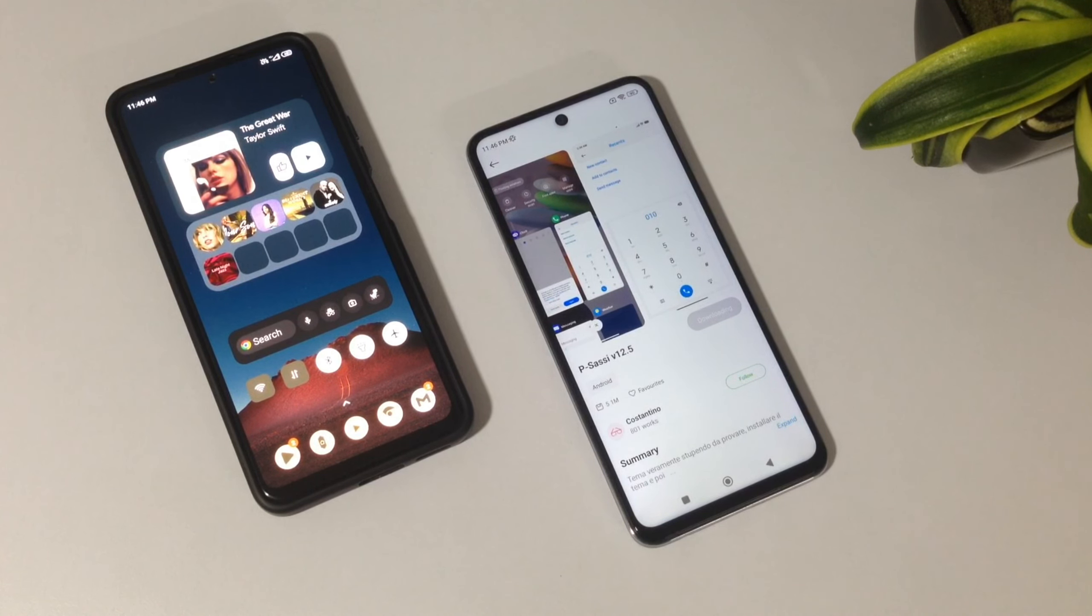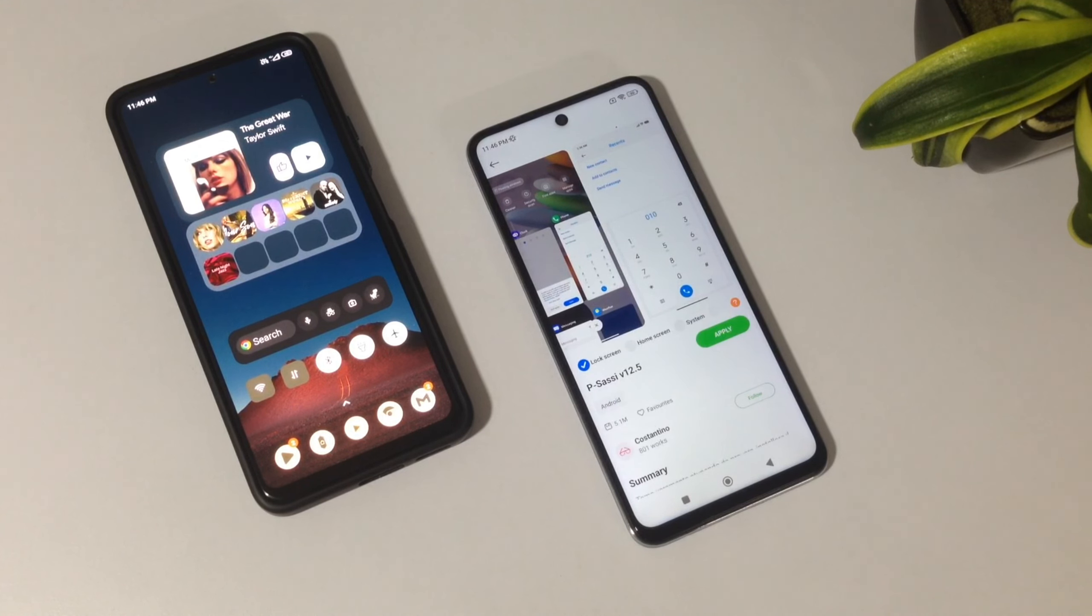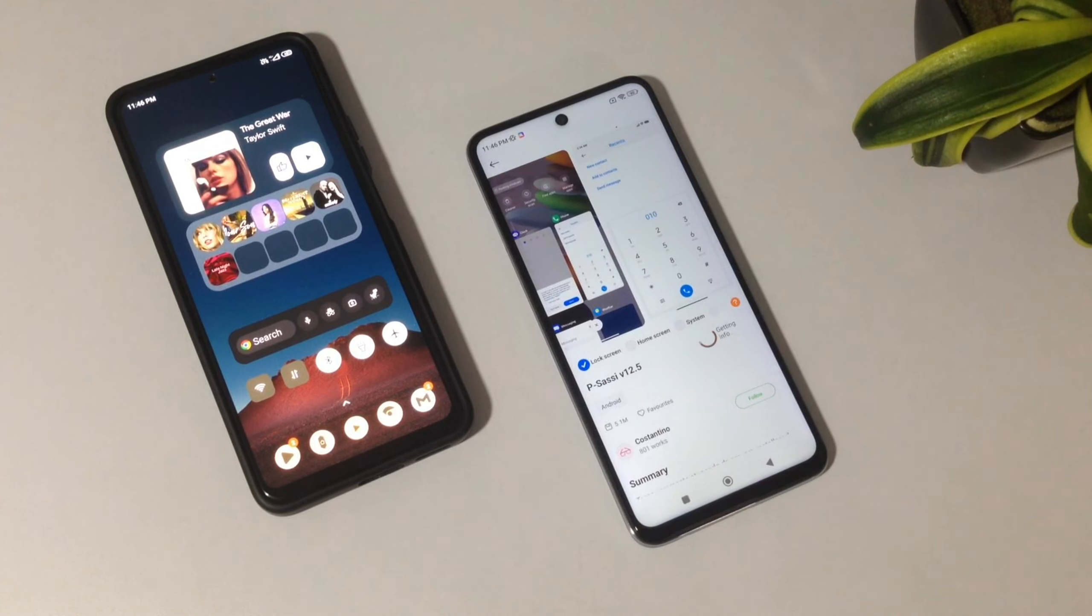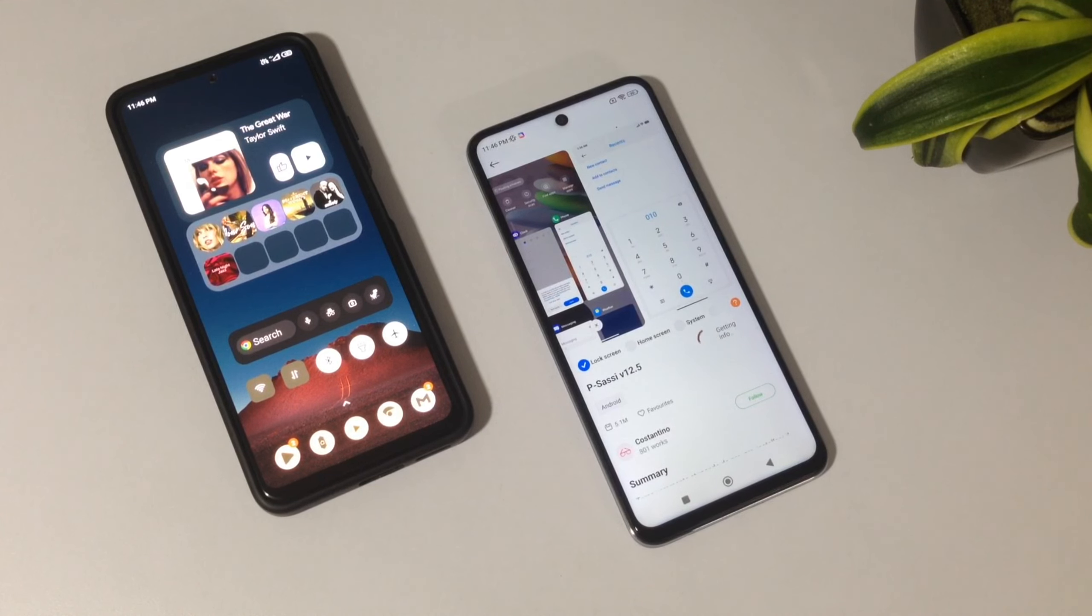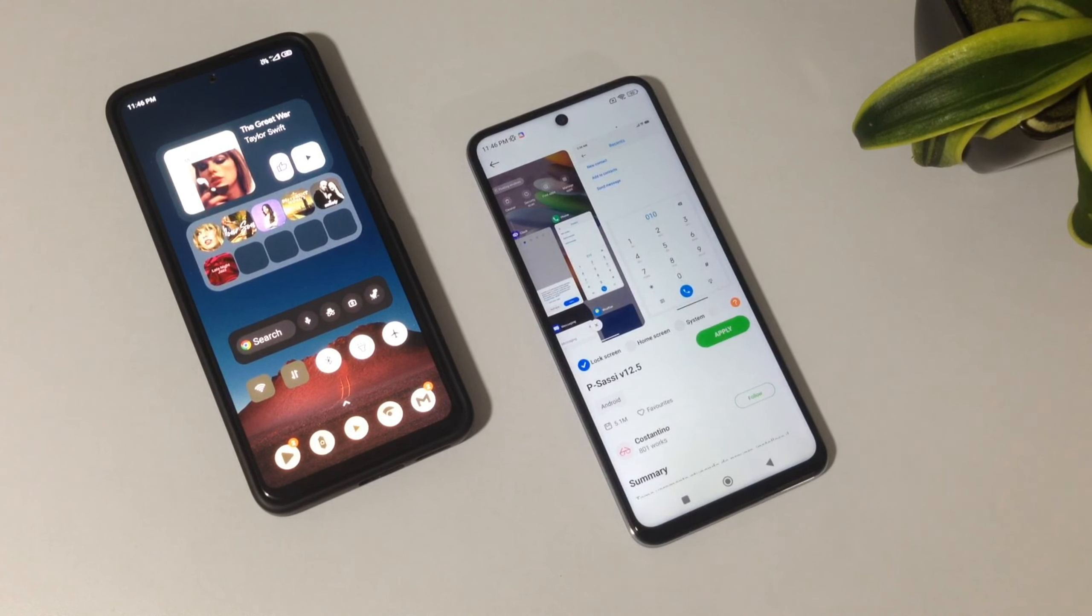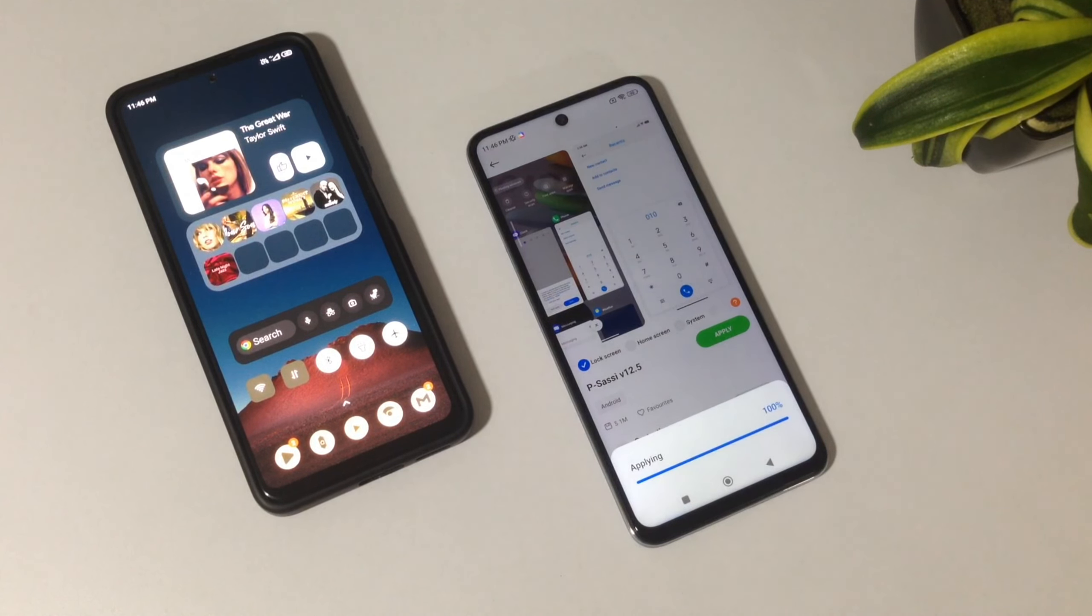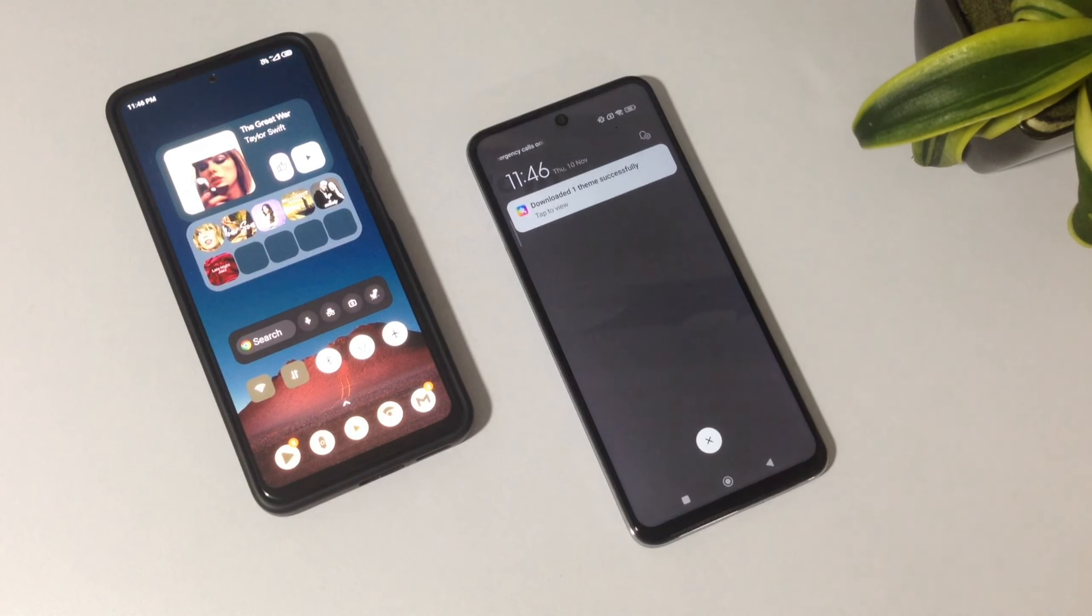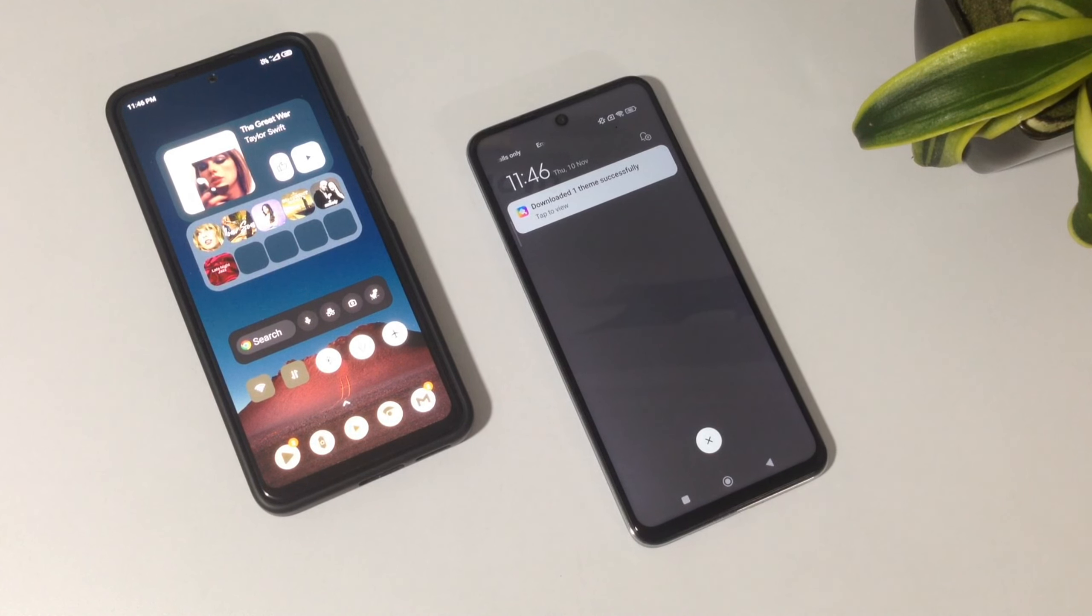I'll go ahead and download this theme and see if it works. I'll apply it, and as you can see, it's not working.